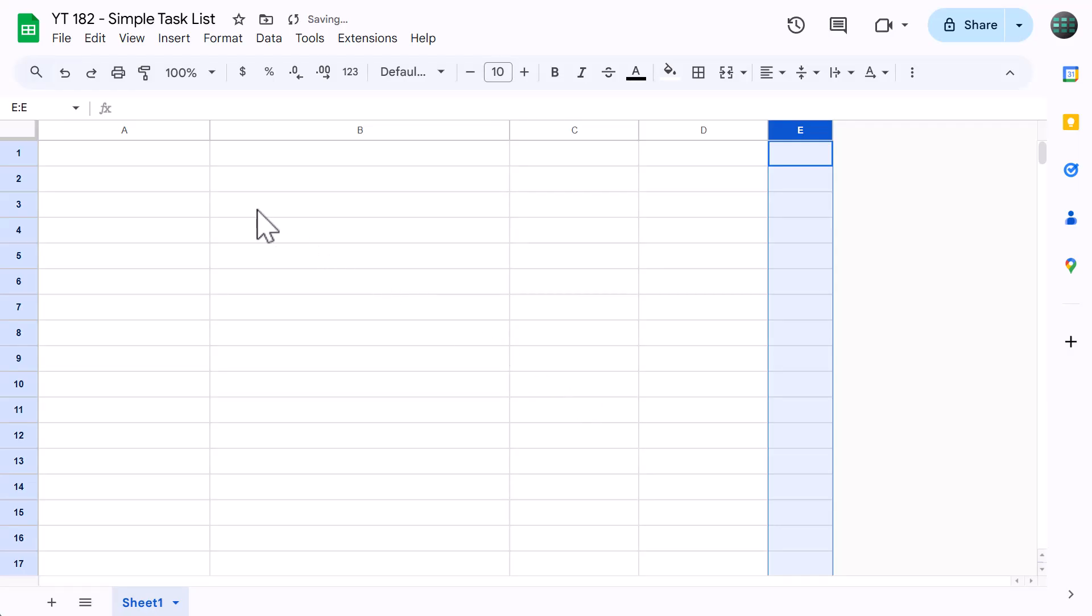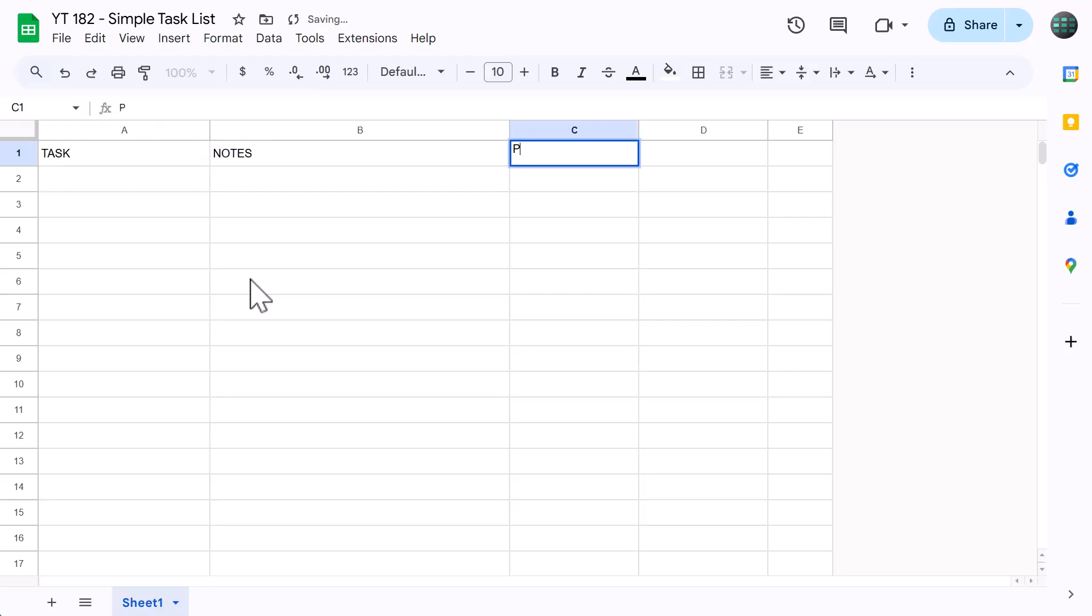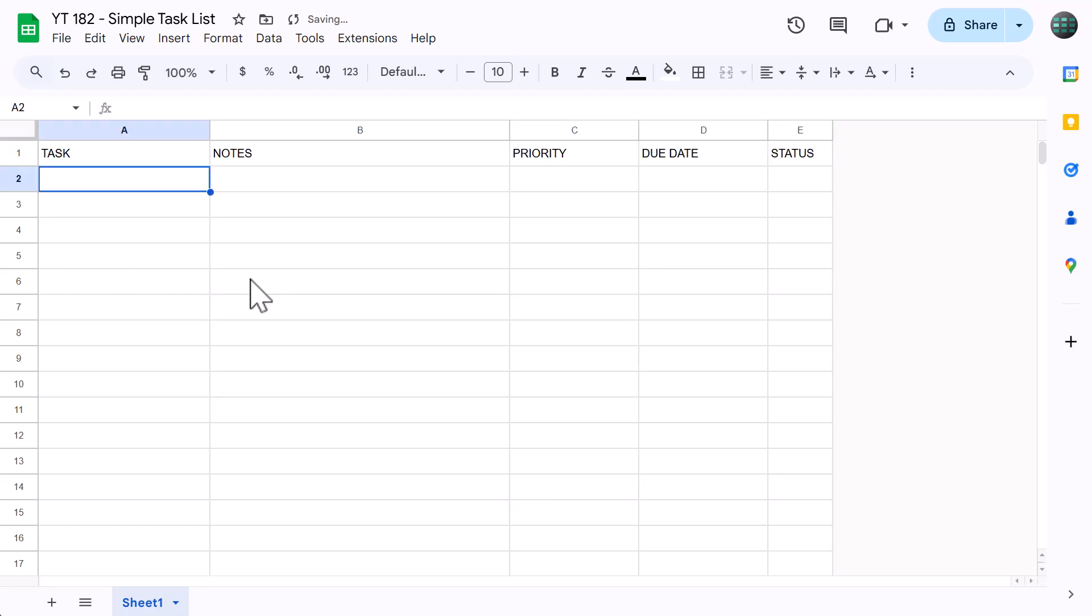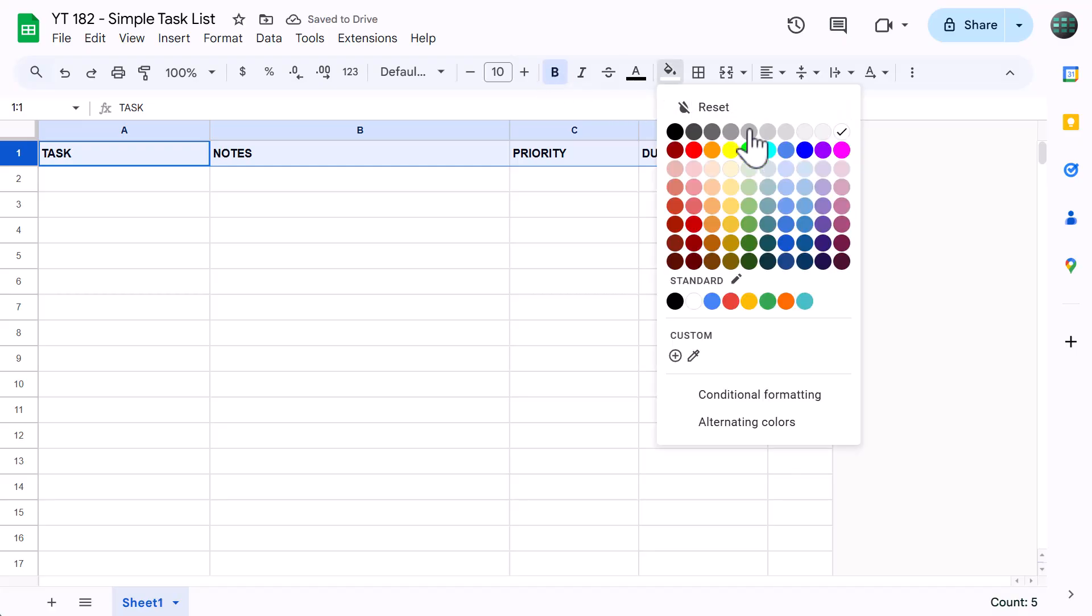Then select cell A1 and type in task, then notes, priority, due date, and status. Now select row 1, bold the font, click the fill color button and select light blue 3.